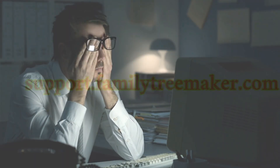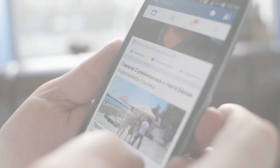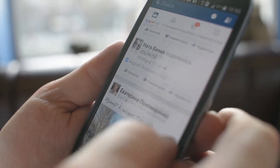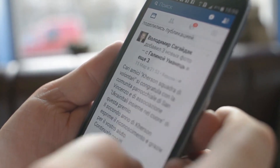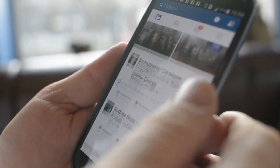If you've done everything and it still won't sync, head to support.familytreemaker.com. Use their live chat — they're pretty responsive, especially during business hours. Also check out the Family Tree Maker Users Group on Facebook. Tons of helpful people, and someone might have had the exact same issue.